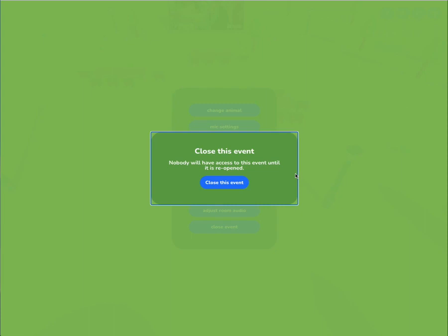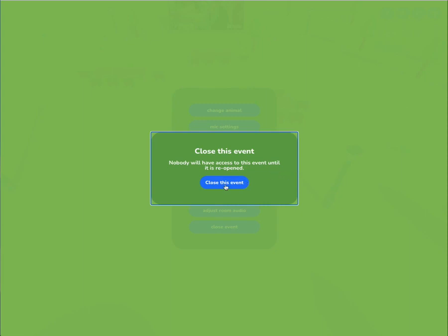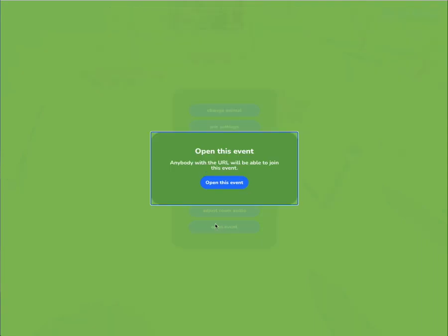You can also close events, which allows you to close the event to everybody. They'll see a waiting room message, and if they're all in the space it'll kick them out. Then the moment that you hit open, they'll all immediately join again.